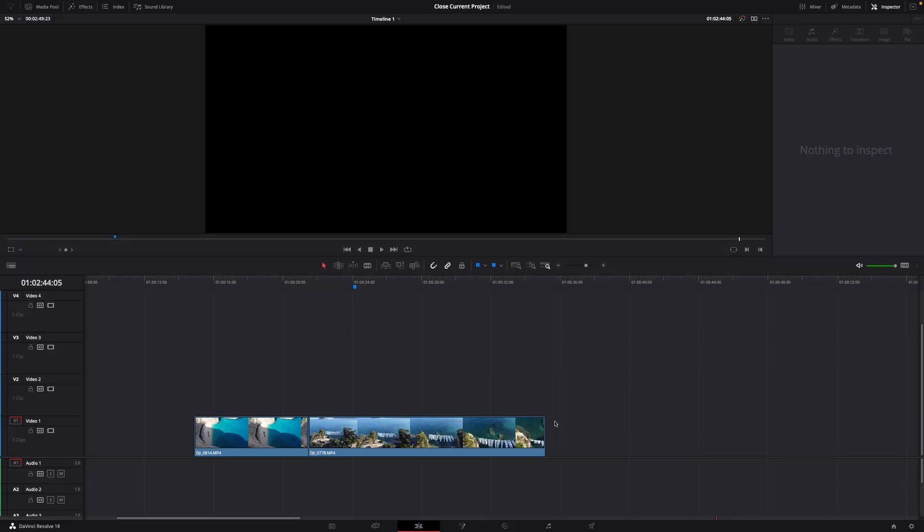Hey guys and welcome to a new video on how to do. Today I will show you how to make unique transitions in DaVinci Resolve 18.